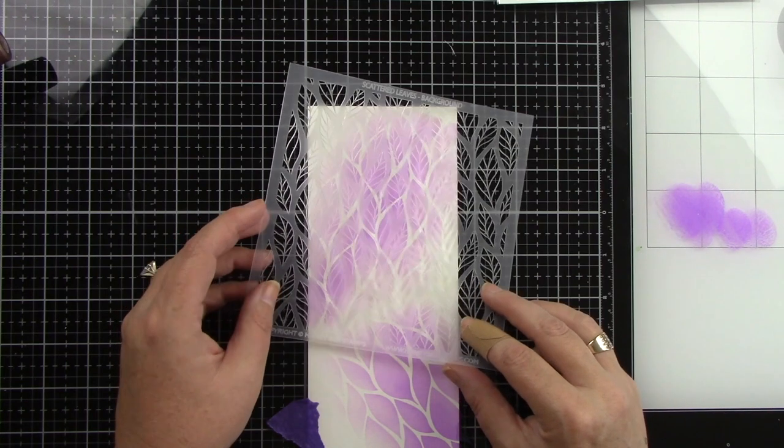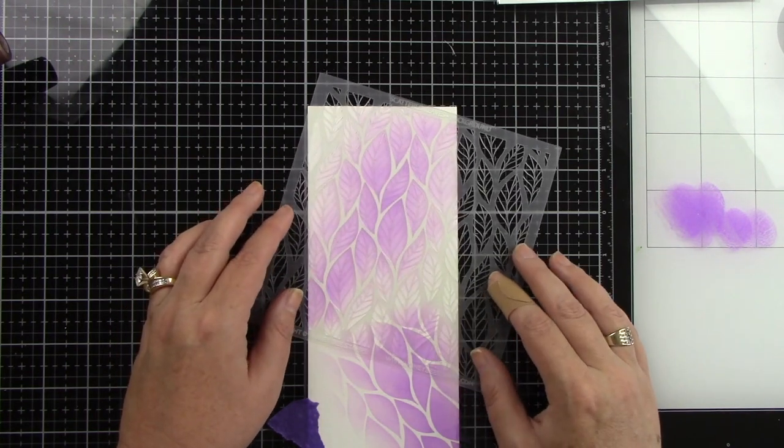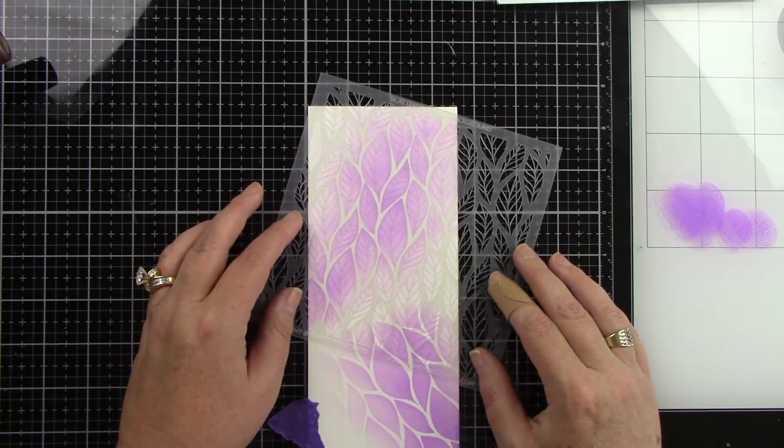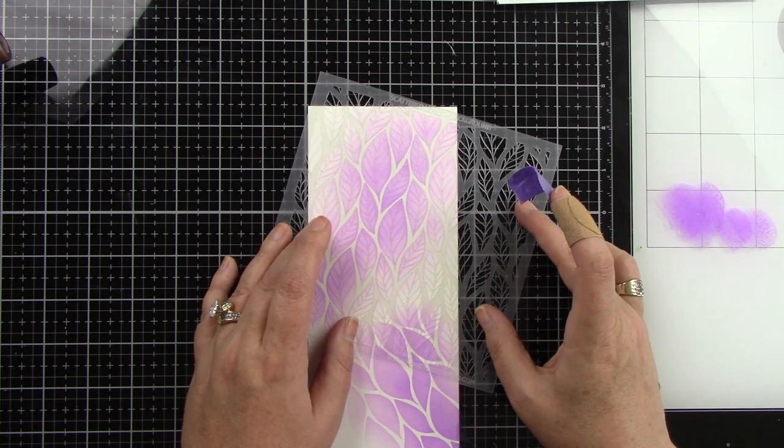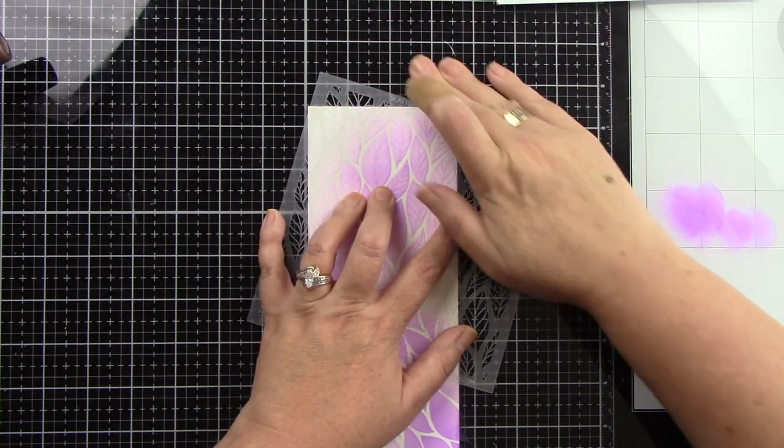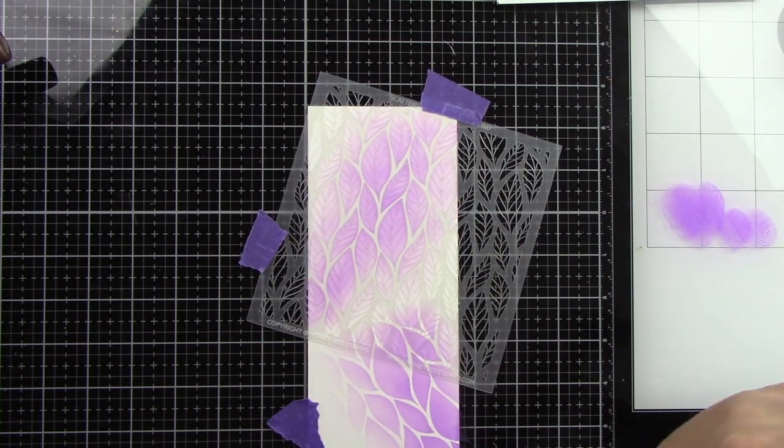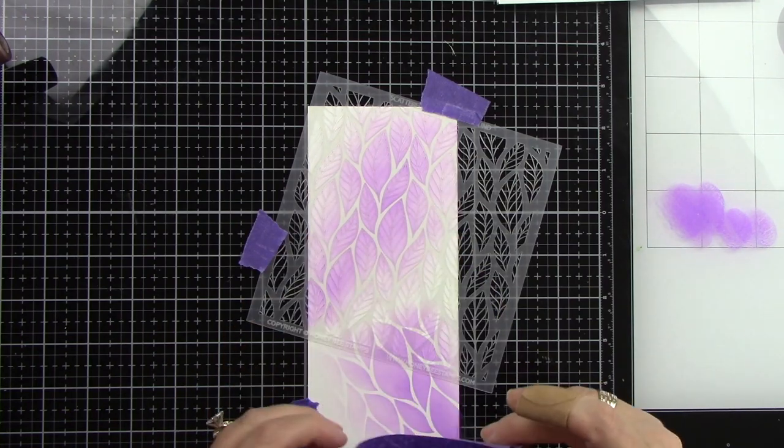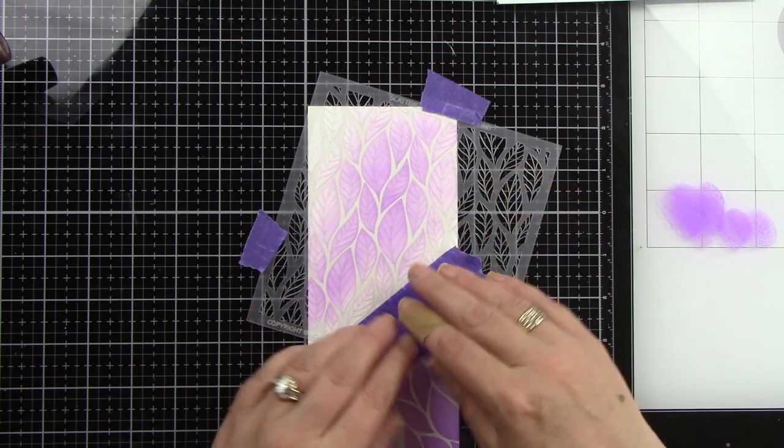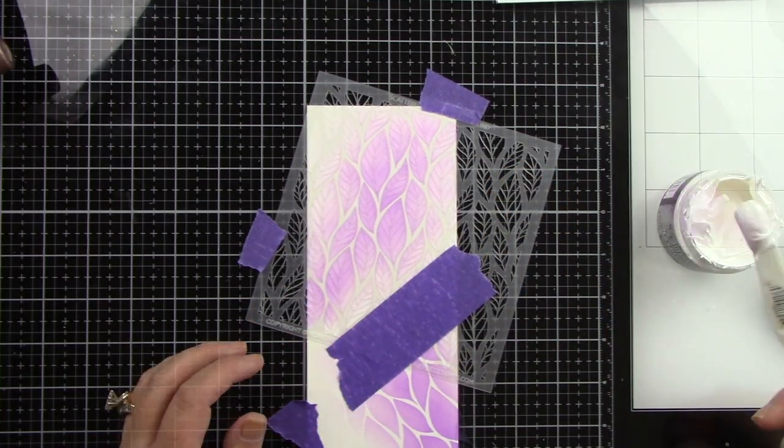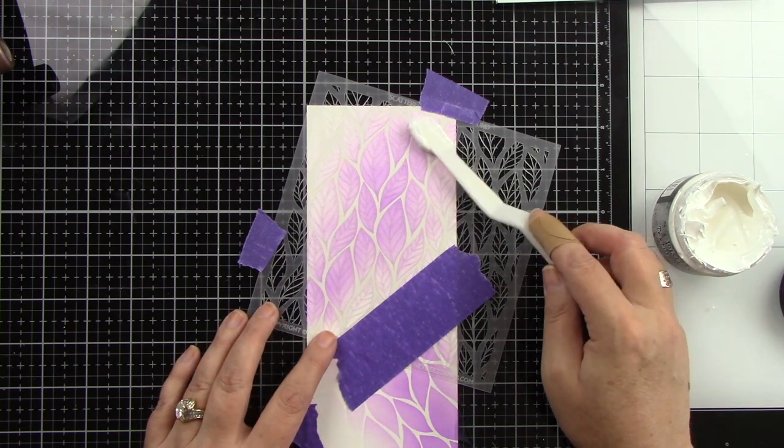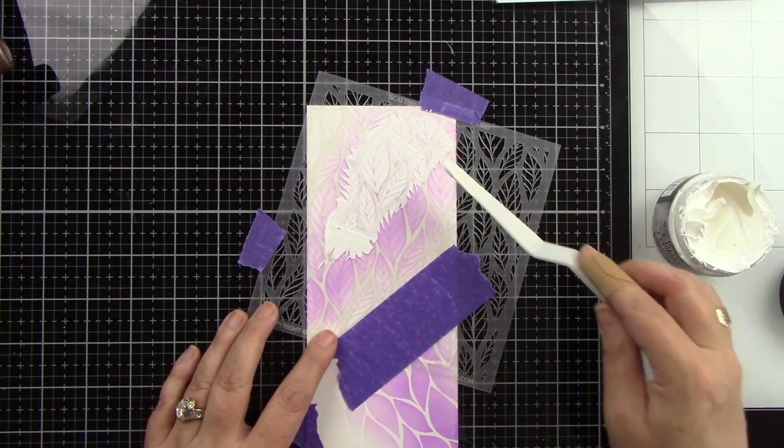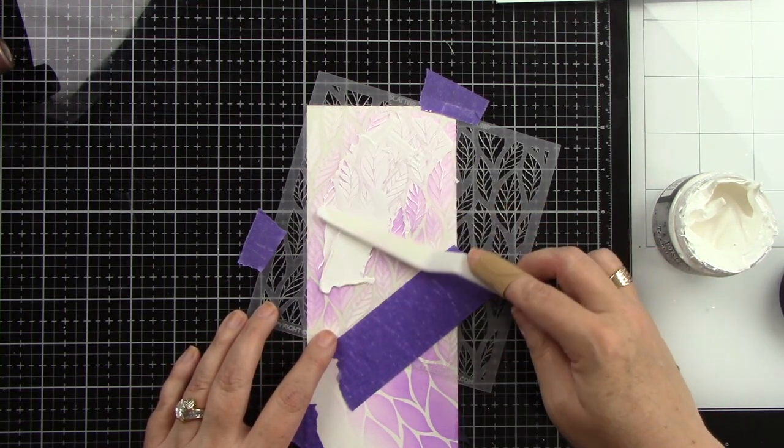Now here is the second layer to the stencil. I'm going to line it up and this is where I'm coming in with the distressed texture paste. This is the crackle which I really love. Now I will say don't put this on too thin because you really won't get a good crackle effect. So you want to put a decent amount.